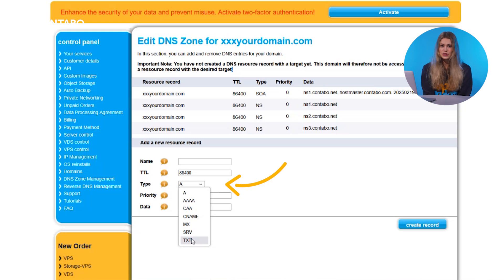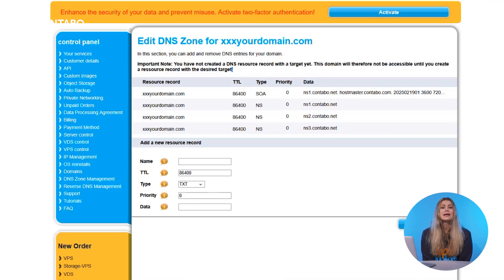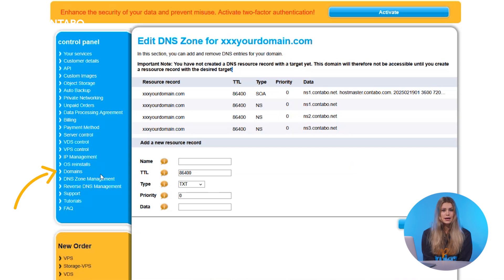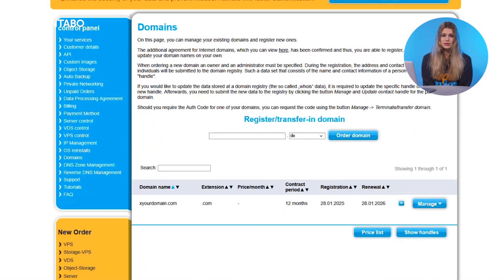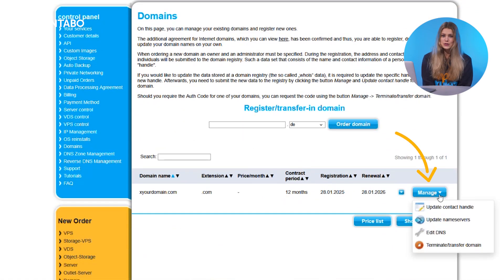One additional important note: though name servers are part of the DNS zone, updating or changing the name servers of the domain has to be done in another section of the customer control panel — namely, in the menu item 'Domains', by clicking 'Manage' next to the respective domain and choosing 'Update name servers'.